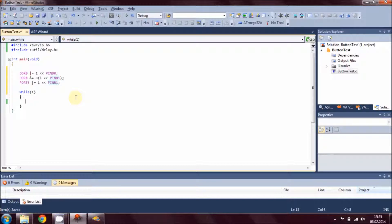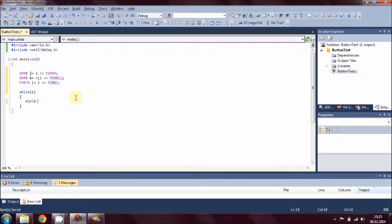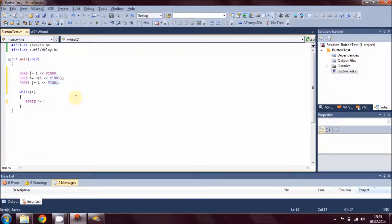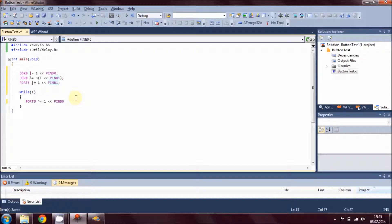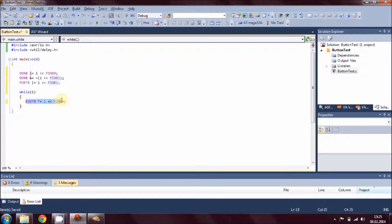What we want to do first is we want to toggle the LED. Our LED is connected on Port B, so Port B XOR B0. As our LED is on pin one, that is PB0, we toggle this LED on the microcontroller.